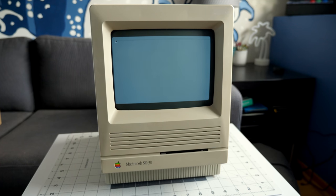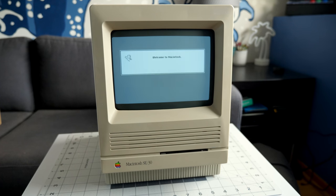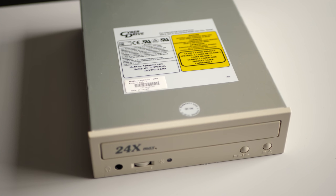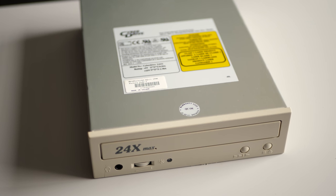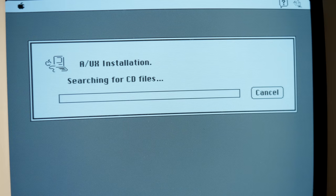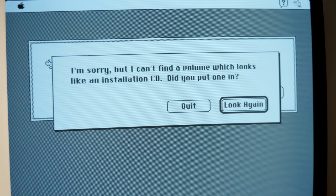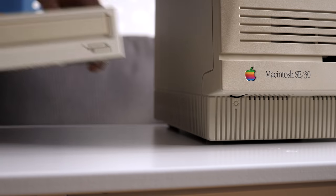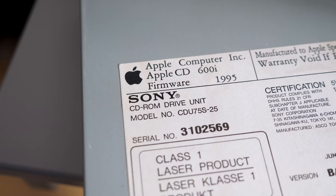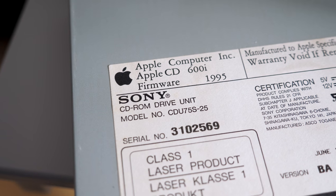Those components were generally only present in the most expensive models, and even then only certain parts would work. While my Mac SE/30 is officially supported by A/UX, the third-party CD-ROM drive I tried to install it with wasn't, due to a lack of drivers — I had to switch to a specific model of Apple-branded drive.